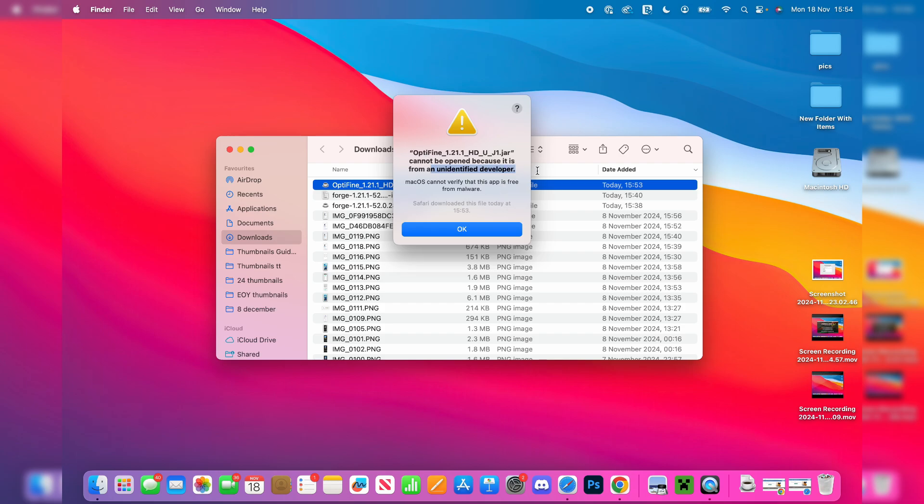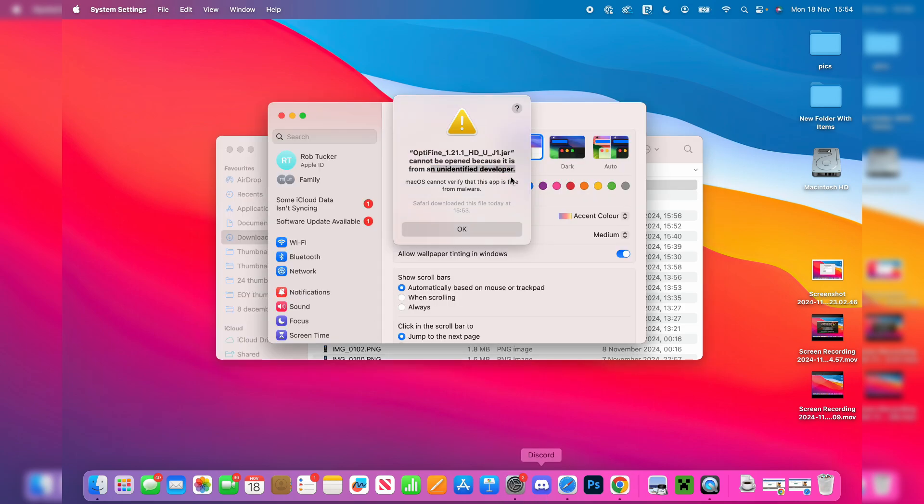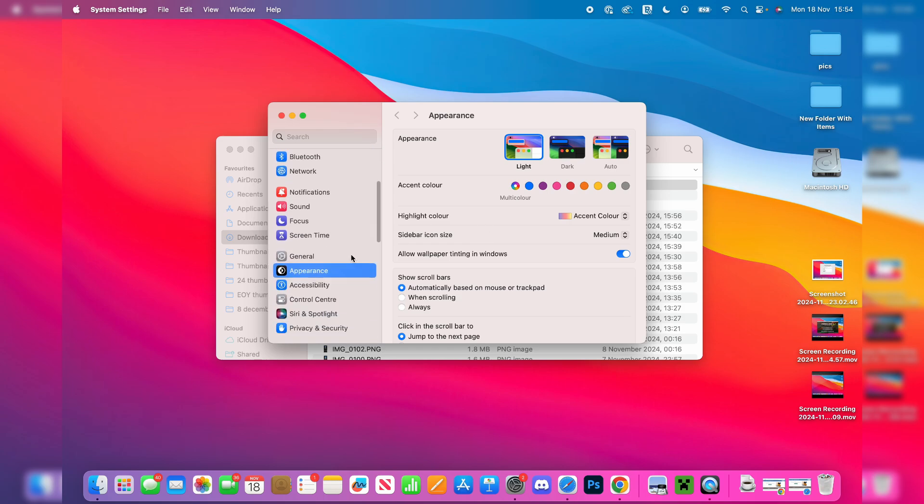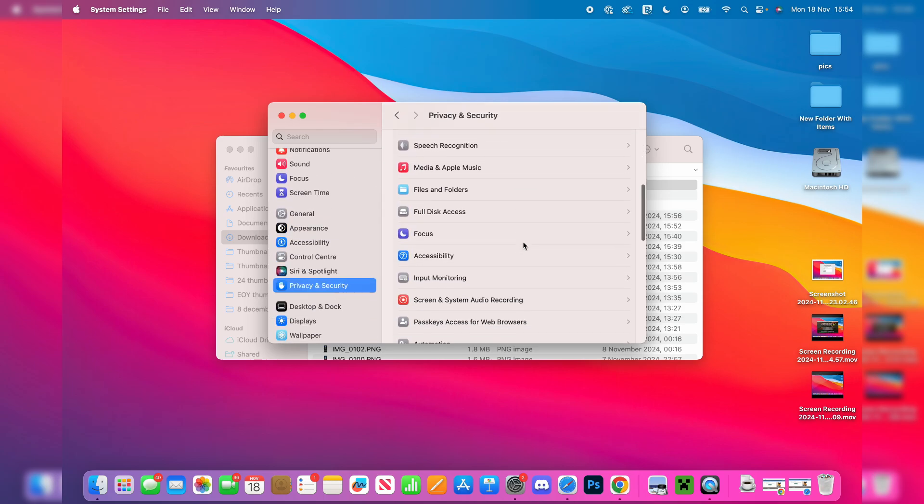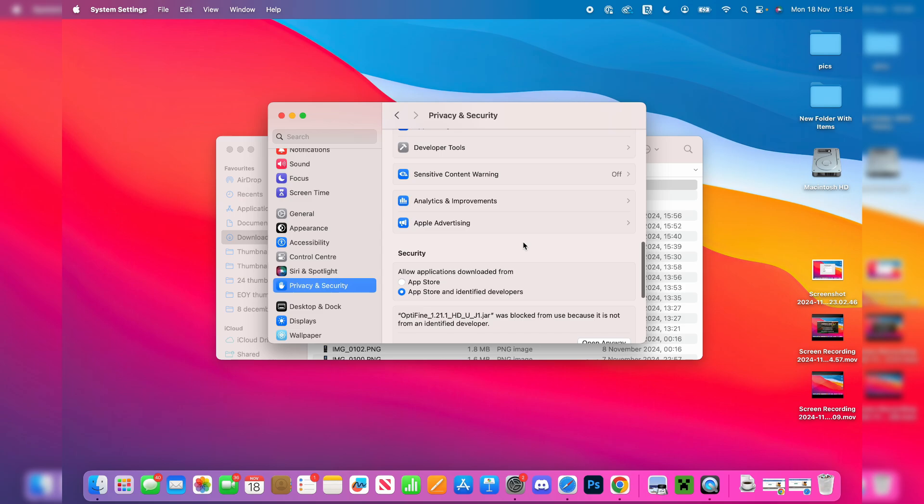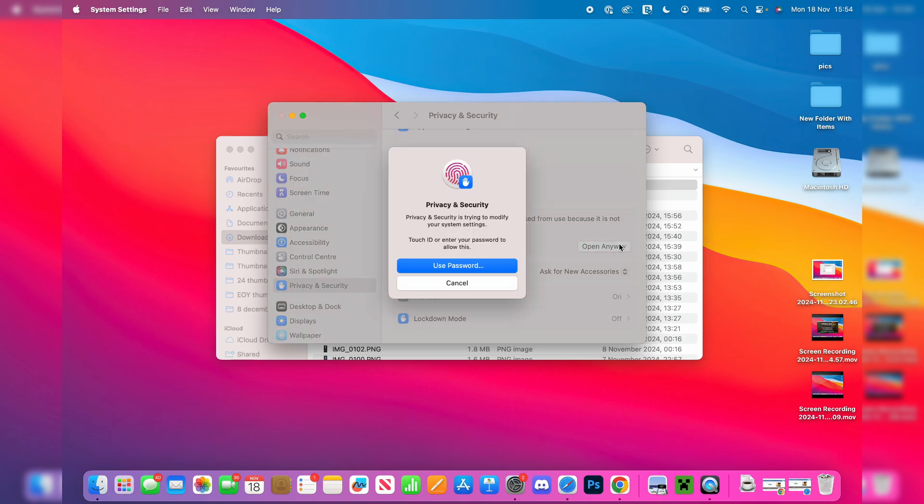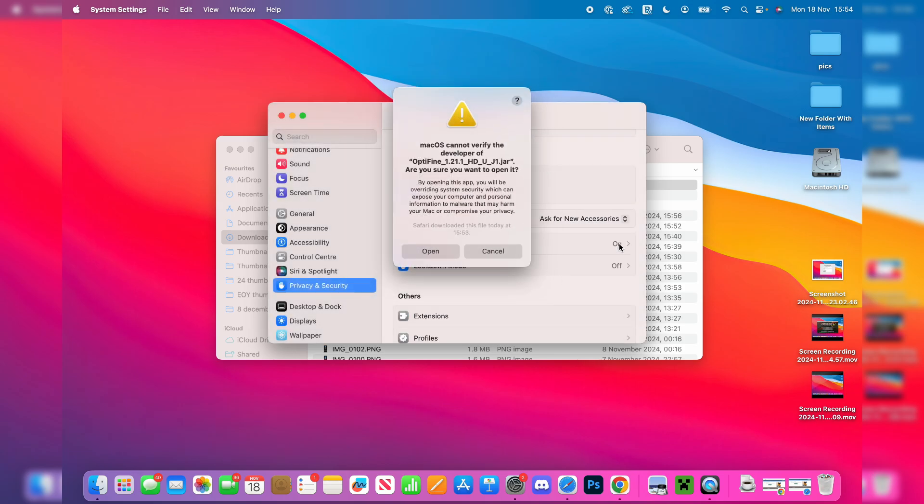Then we should get this pop-up and we can allow it. Open up your system settings at the bottom, scroll down on the left and click on privacy and security. Then scroll down and you want to come into the security section. Click on open anyway for OptiFine. You can then verify yourself with your finger or whatever you've got.